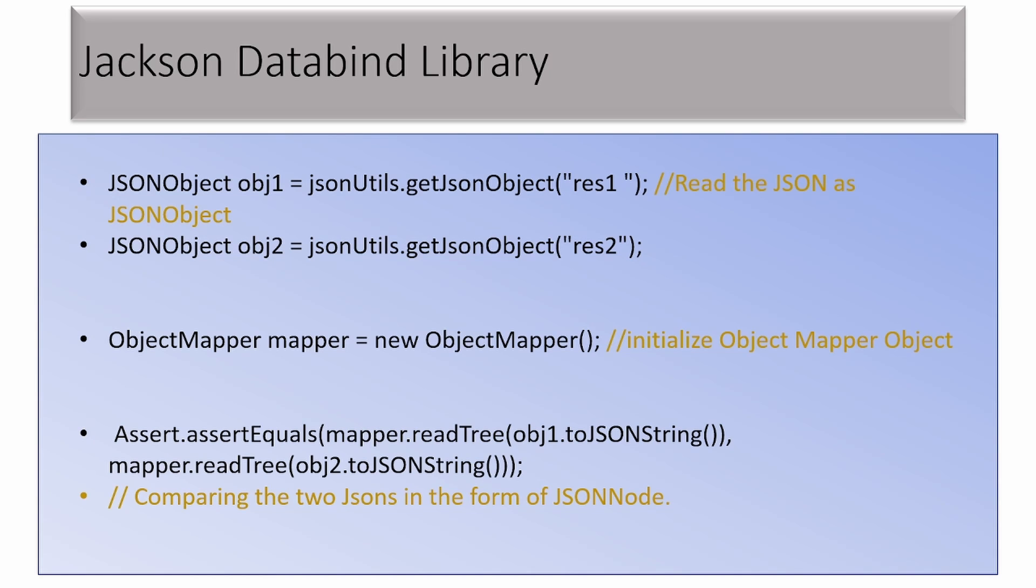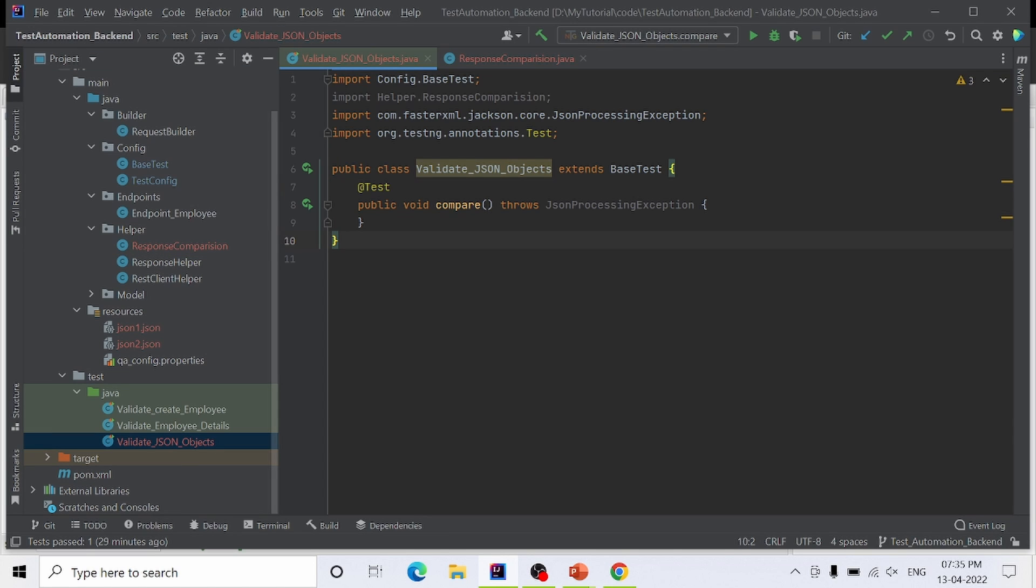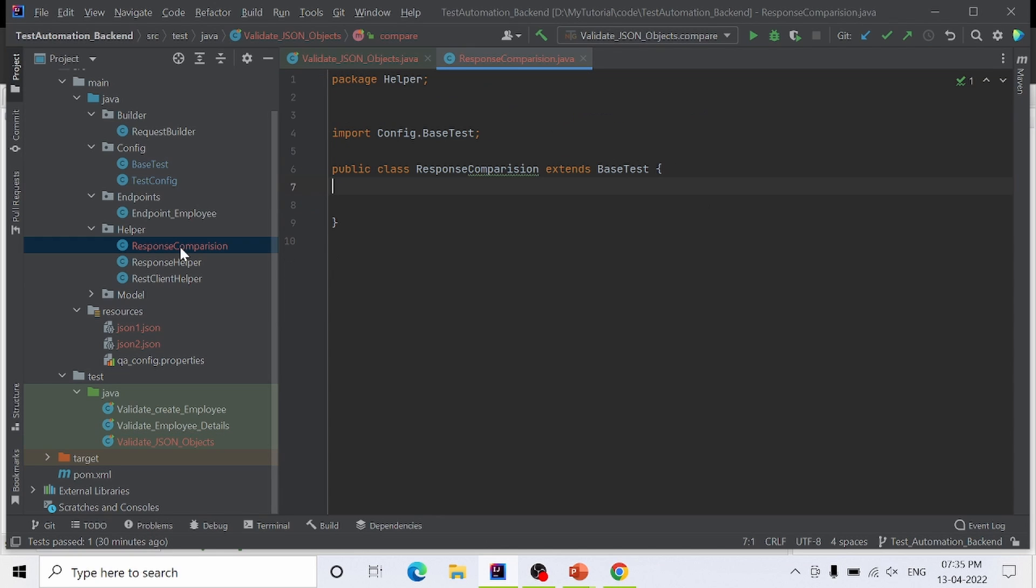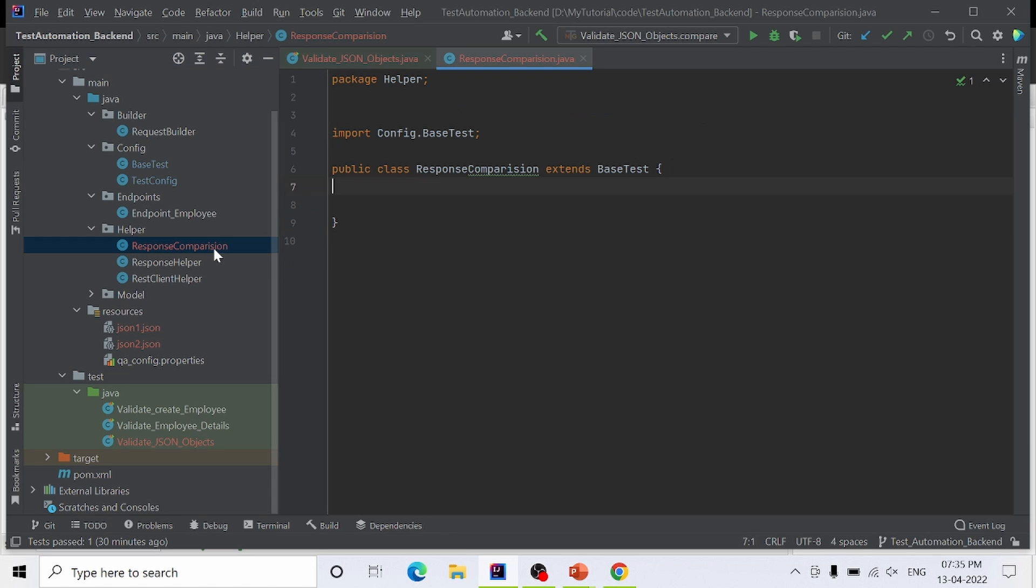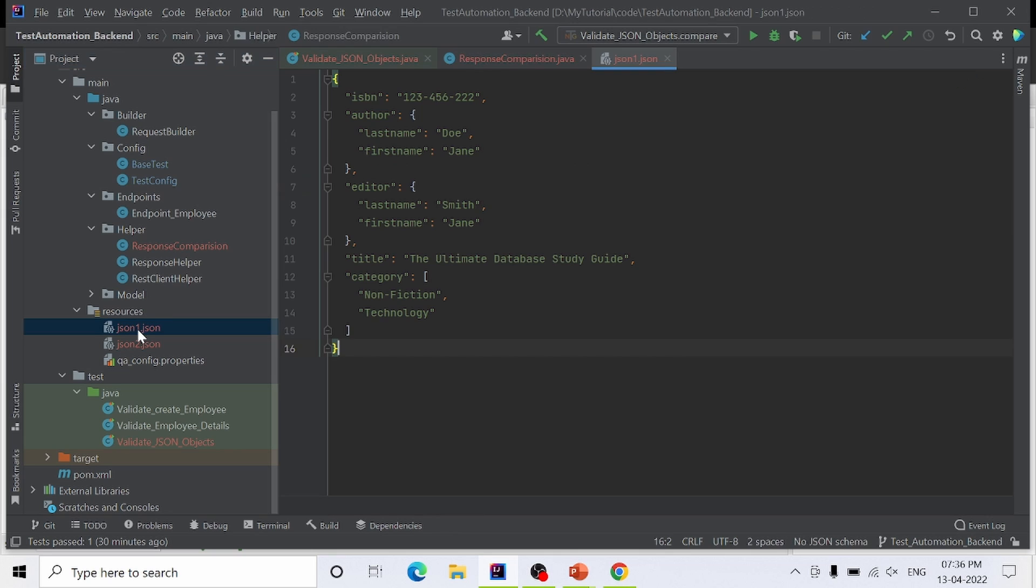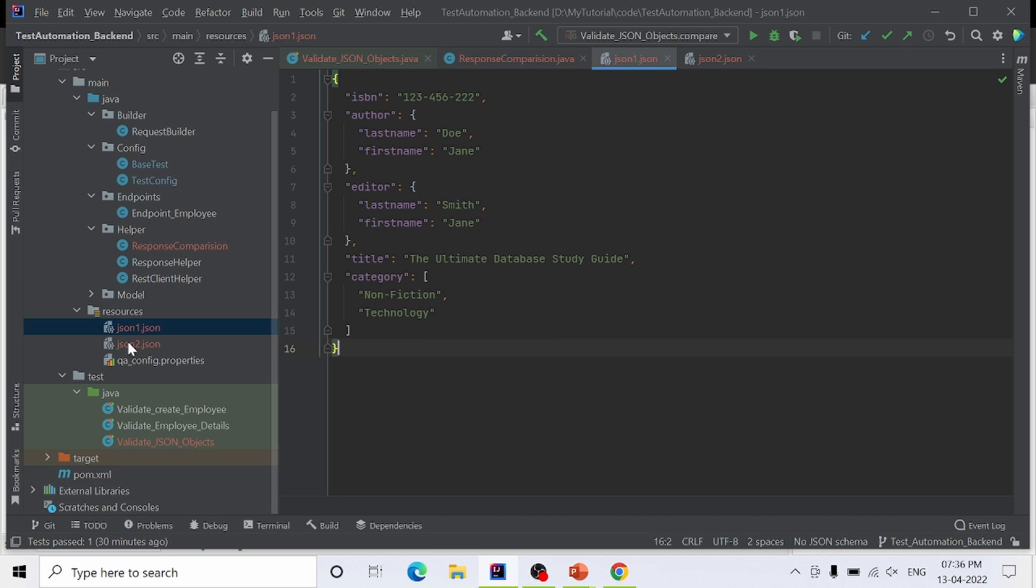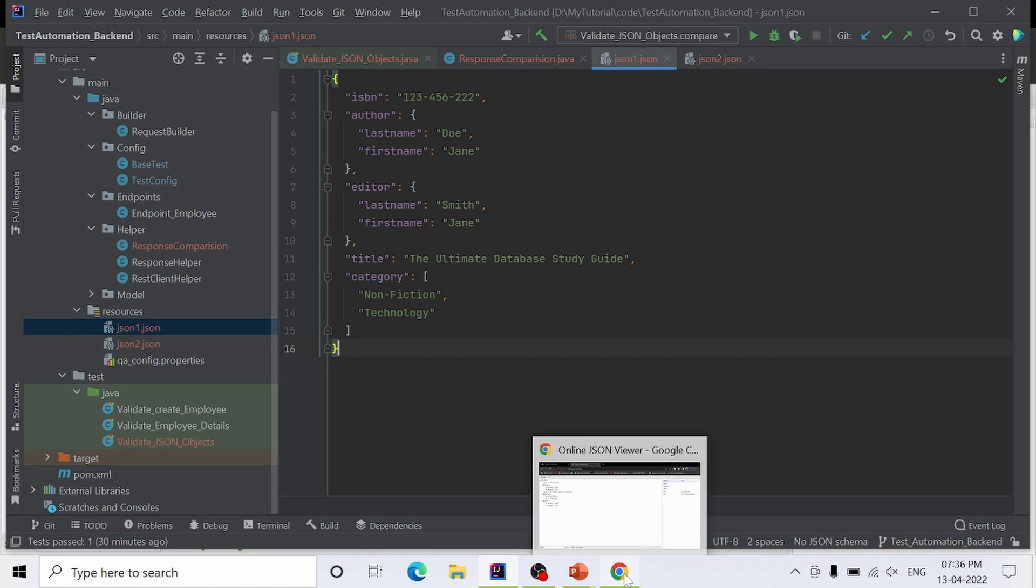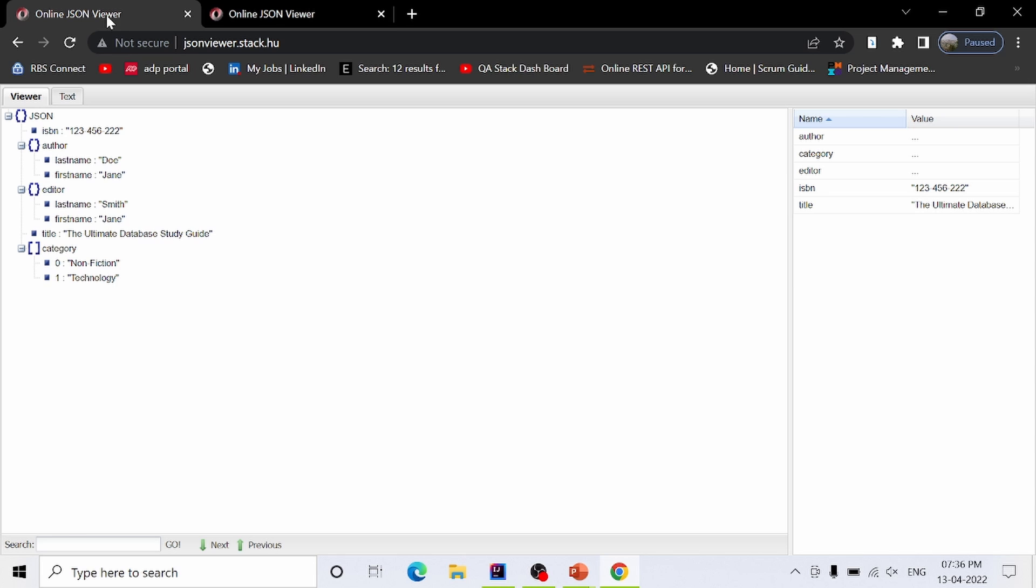Now let's see the coding part. I have created a test case validateJSONObjects under which we will write our test. In helper methods, I have created a class ResponseComparison in which we will write our method for comparing JSONs. I have also created two sample JSONs which we are going to compare. Let me show you the difference between these two JSONs. This is the JSON viewer beautified format of each JSON.